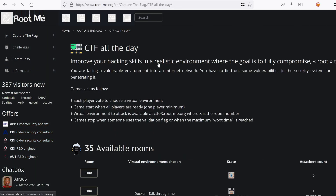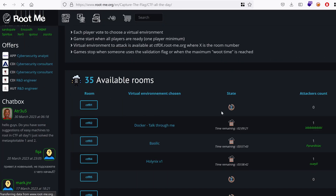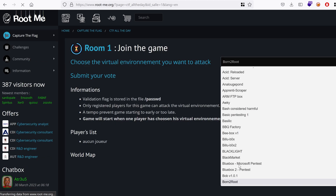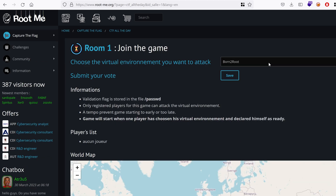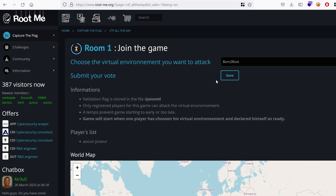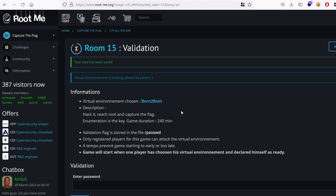I was exploring the CTF all-day rooms, and one of them caught my attention. It was called Born to Root. It caught my attention because I once had a group of bug bounty hunters and we called our virtual group Born to Root. So I thought, why not give it a try? And as it turned out, I enjoyed playing the CTF. Let's get started.